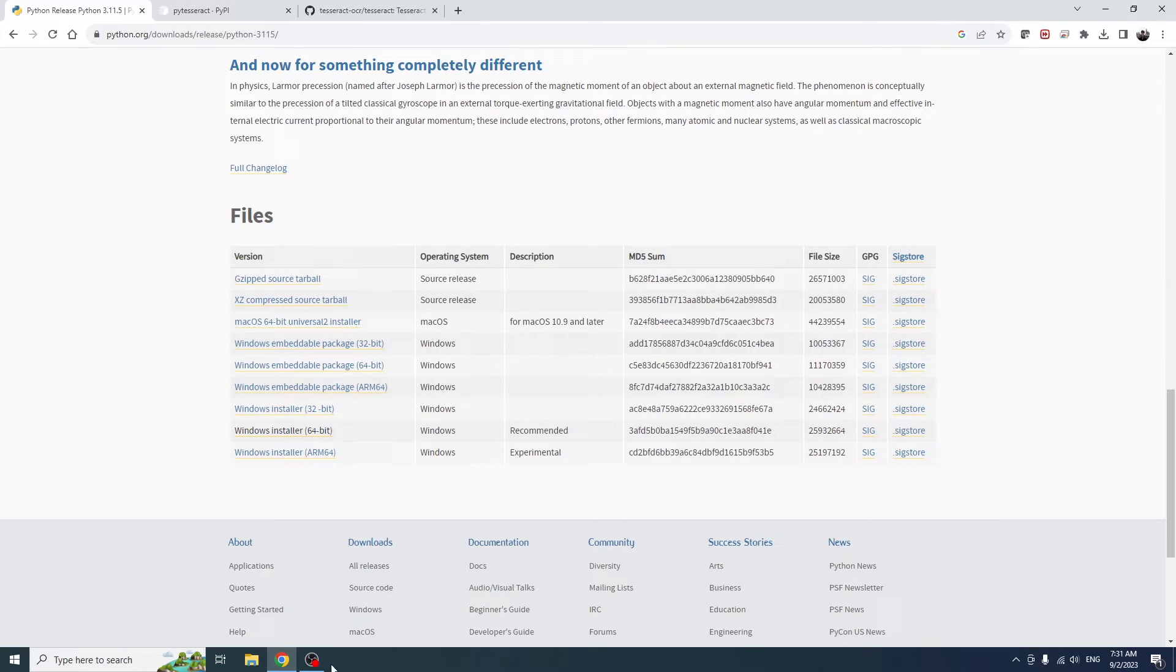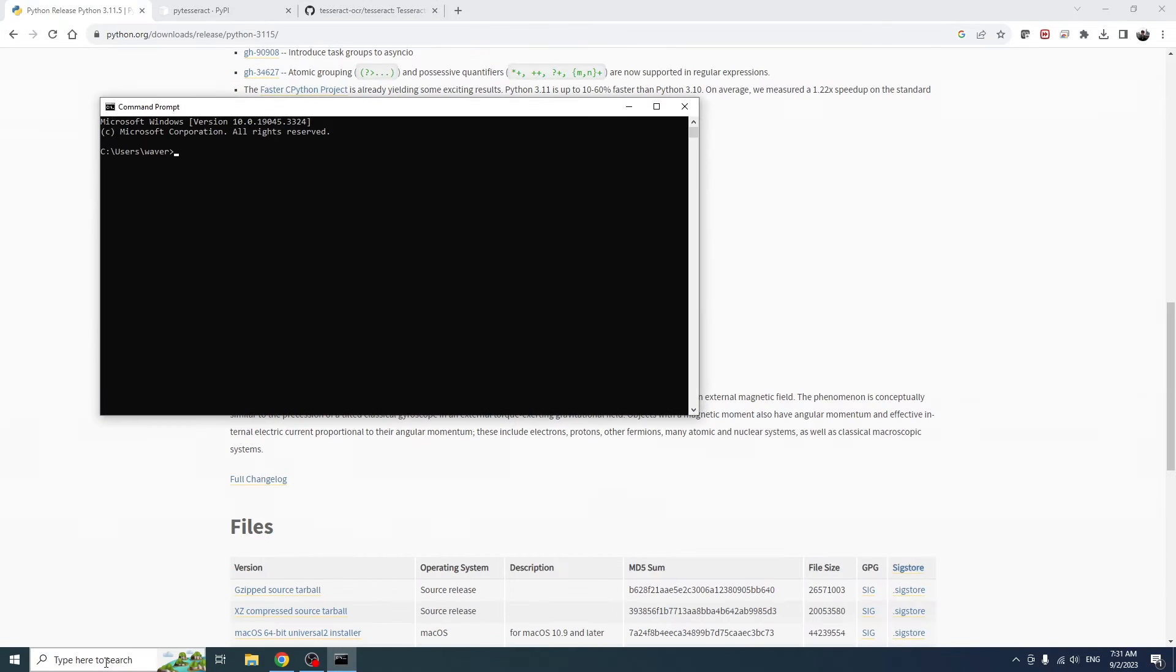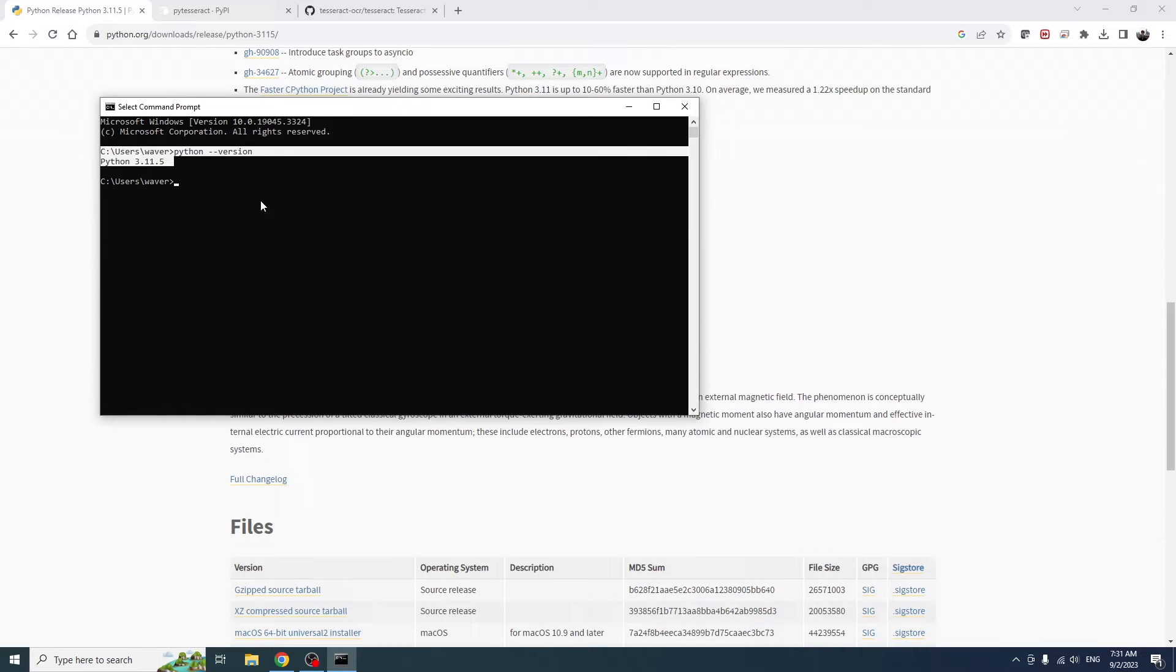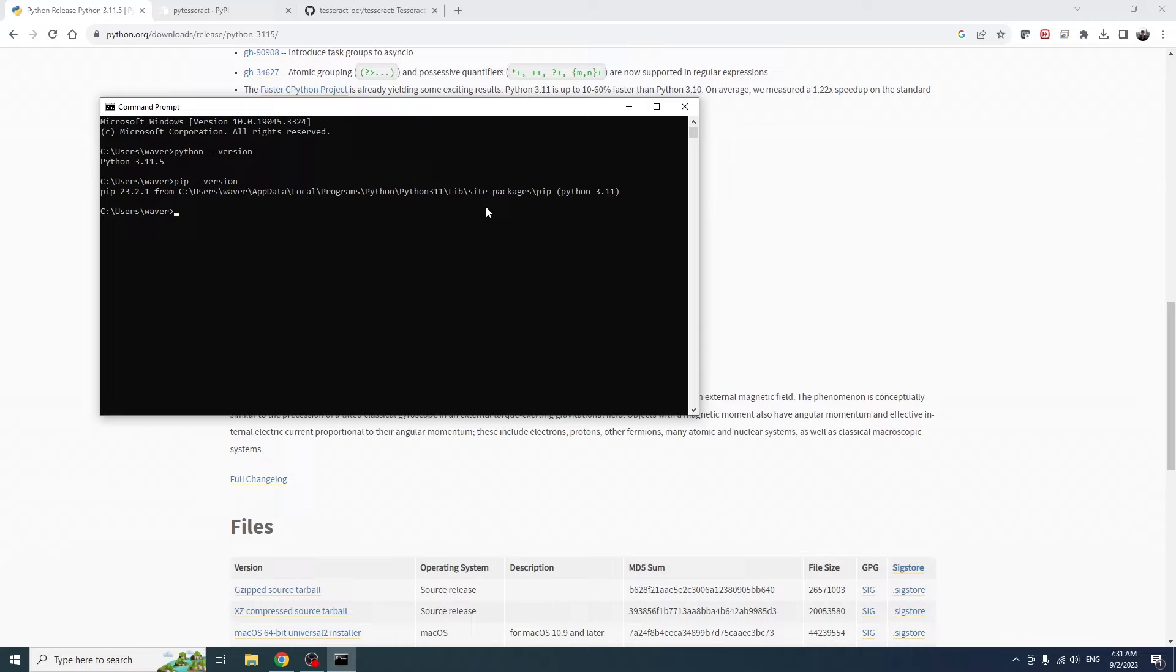From here, you should be able to open the command prompt and type python --version, and you'll see that you have Python installed. And we also have pip installed, which is the Python package manager, and we're going to use that to install PIL or Python Image Library and PyTesseract a little bit later in this video.